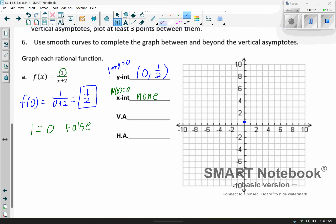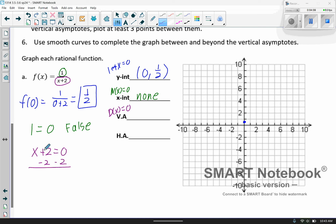For the vertical asymptote, you take the denominator and set it equal to 0 and solve. So x plus 2 equals 0, giving us x equals negative 2. It's very important you include the 'x equals' part. So x equals negative 2 is my vertical asymptote.